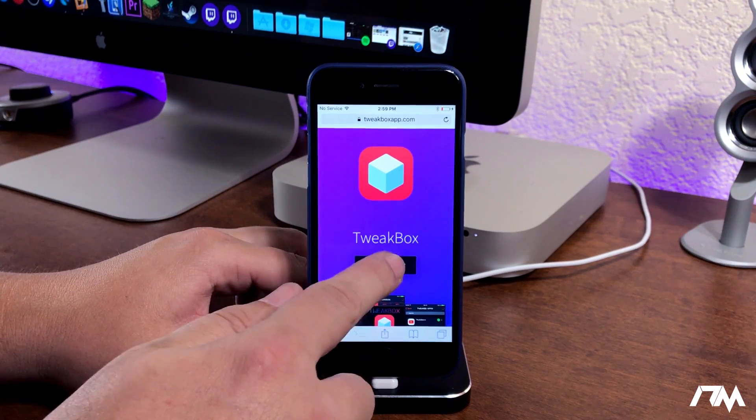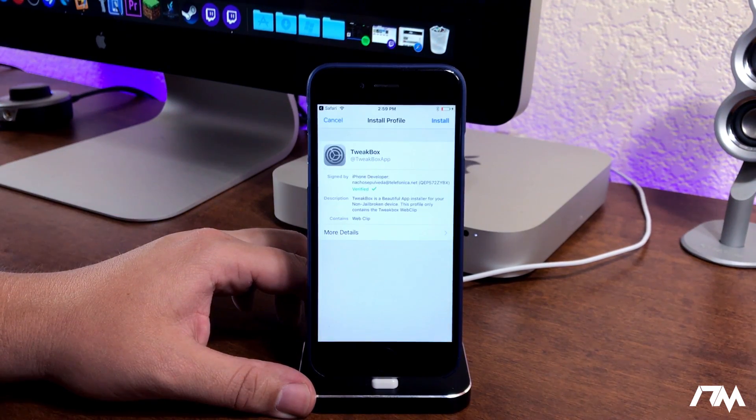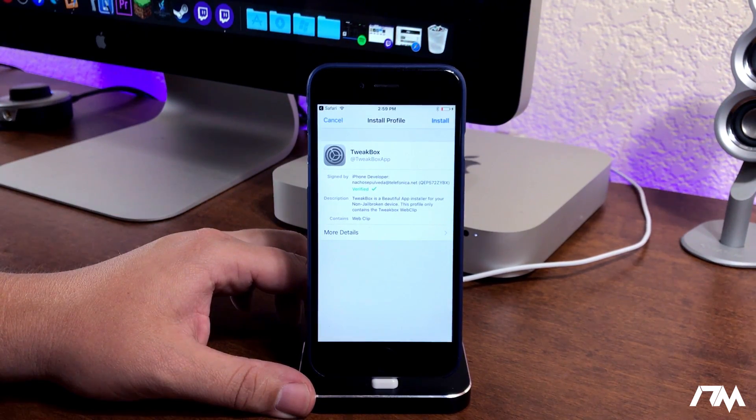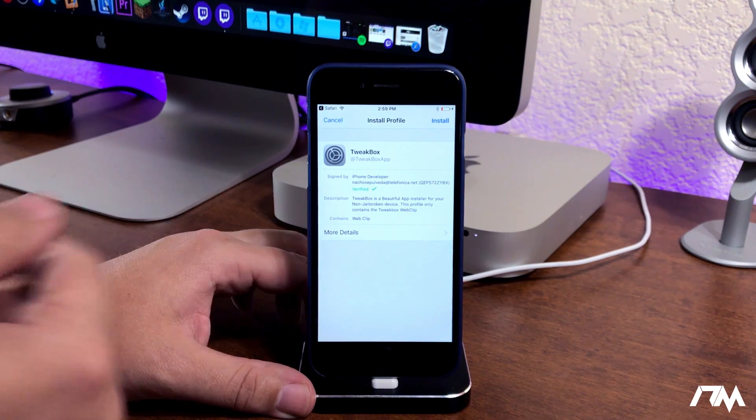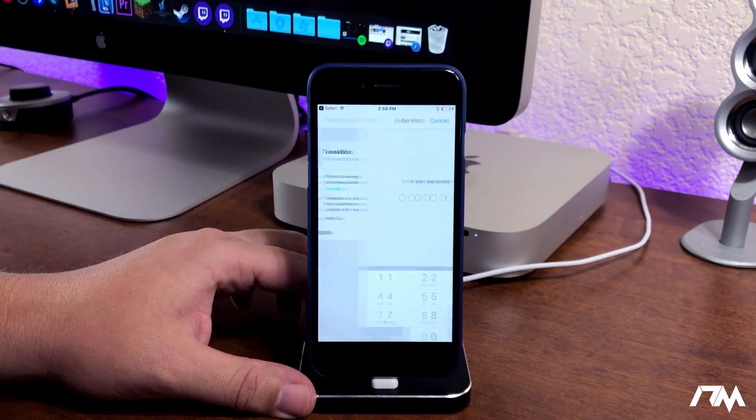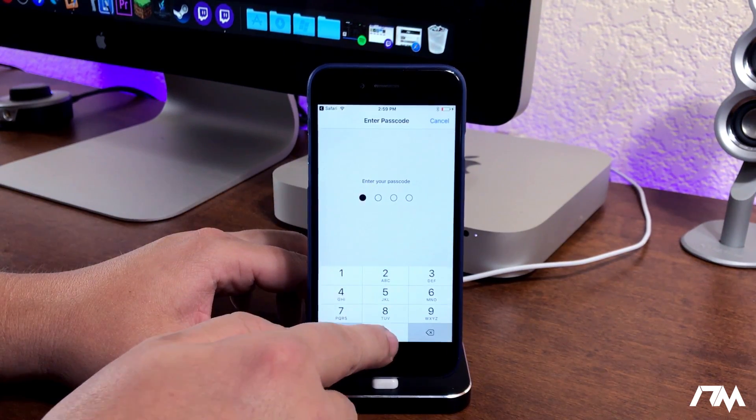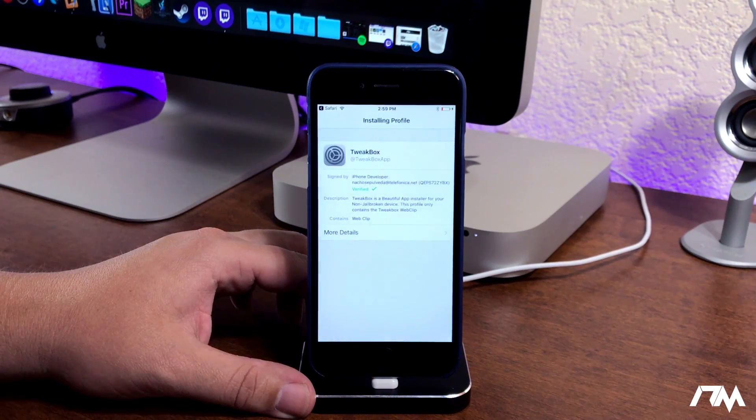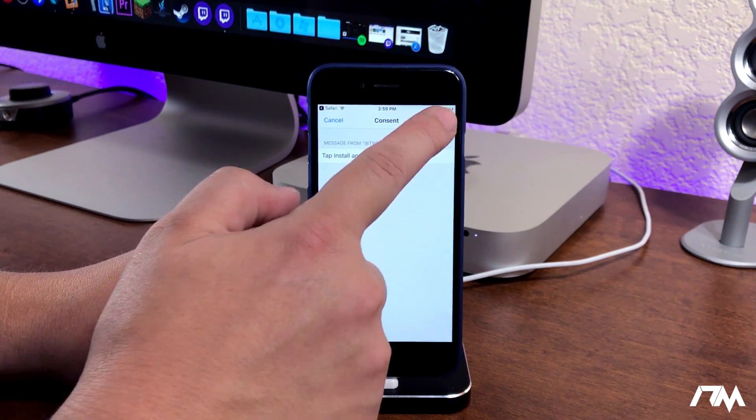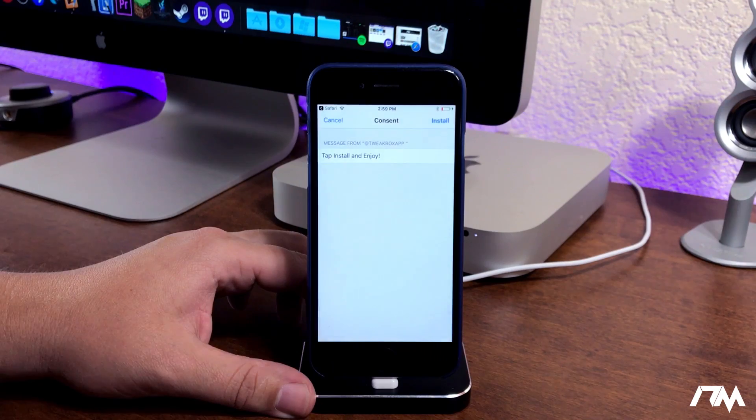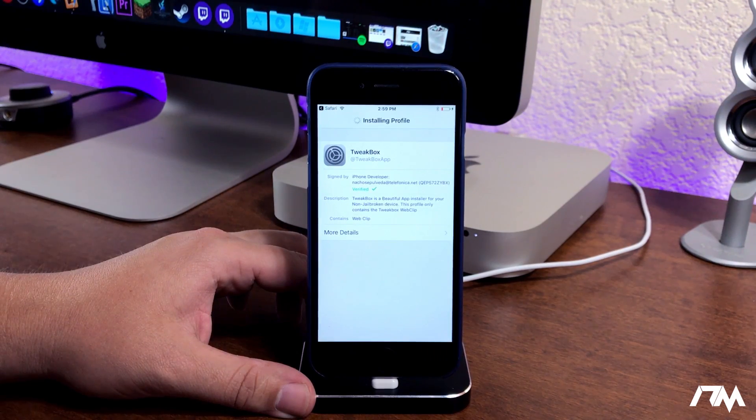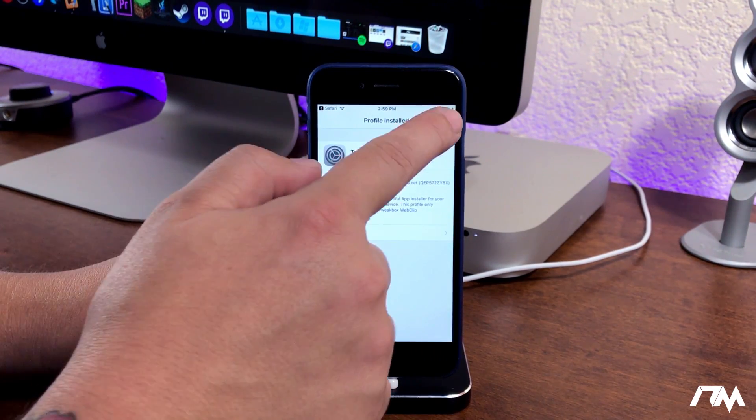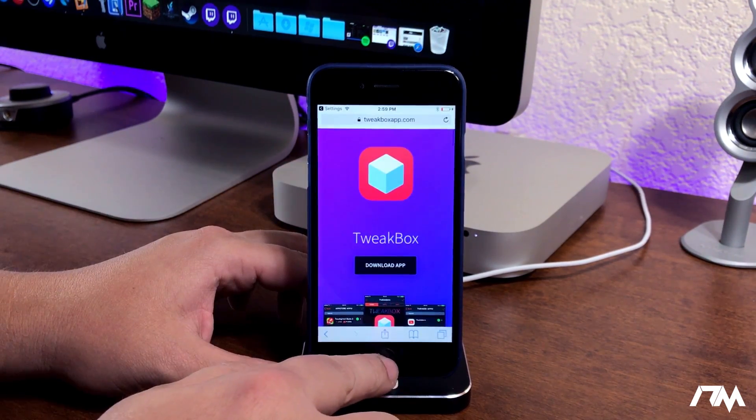You'll be jumped into your settings application asking you to install the profile. Click on install and then put your passcode in if you do have one set up on your device. Click on install again, install one more time, and the profile is installed. We can go ahead and exit out of Safari now.